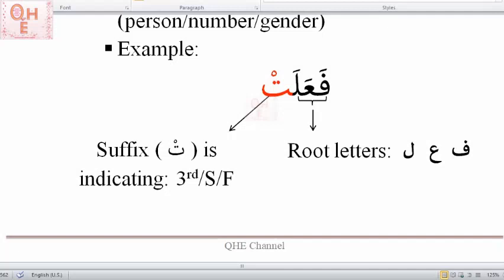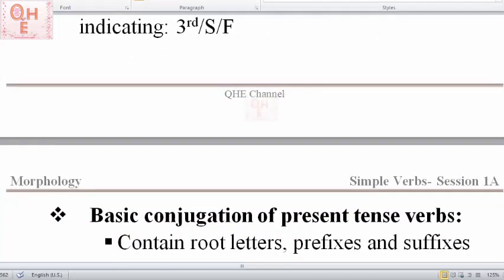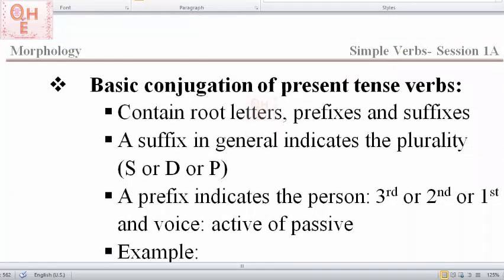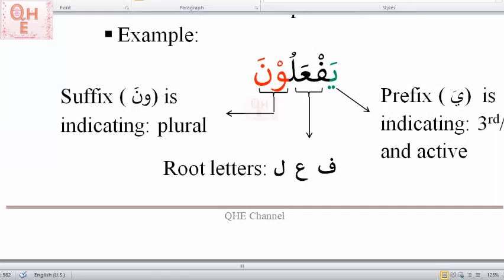Now let's look into the construction of present tense. Present tense verbs, unlike past tense, have a prefix in addition to root letters and a suffix. A suffix in a present tense indicates the plurality — whether it's singular, dual, or plural. The prefix, on the other hand, for present tense indicates the person — whether it's third, second, or first person — and also indicates the voice, whether it's active or passive.